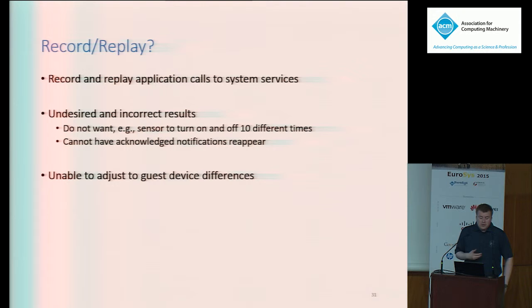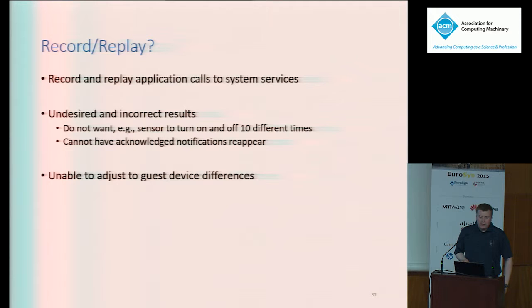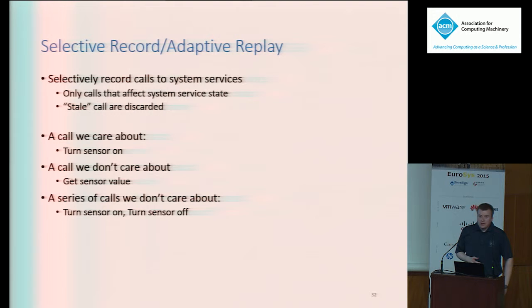So how about we record the calls that the application makes to the system services and then replay them on the new device's services? This is certainly easier to implement and maintain, but the result is going to be wrong in most cases. For example, if an app toggles a sensor on and off while it runs, we don't want to replay every sensor on and off action — we just want the end-state sensor to match. Similarly, we don't want to replay an app's notifications if they've already been acknowledged. A straightforward replay also leaves no room to adapt calls to account for differences in devices.